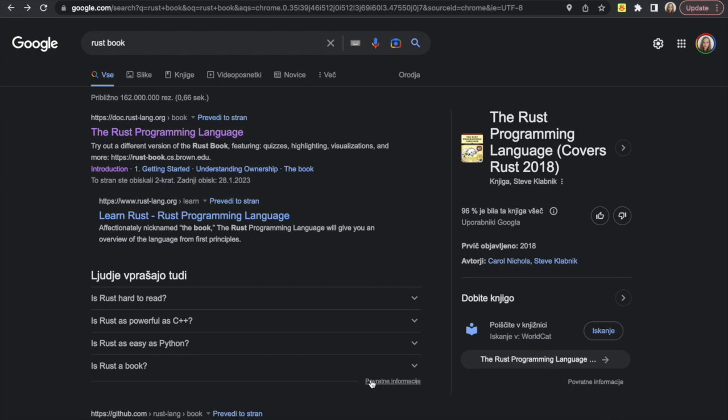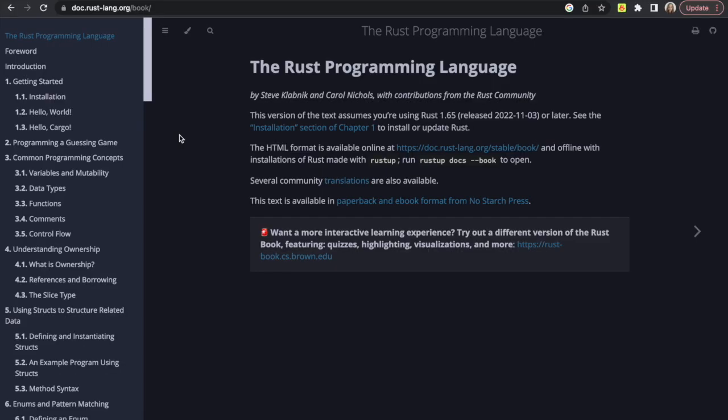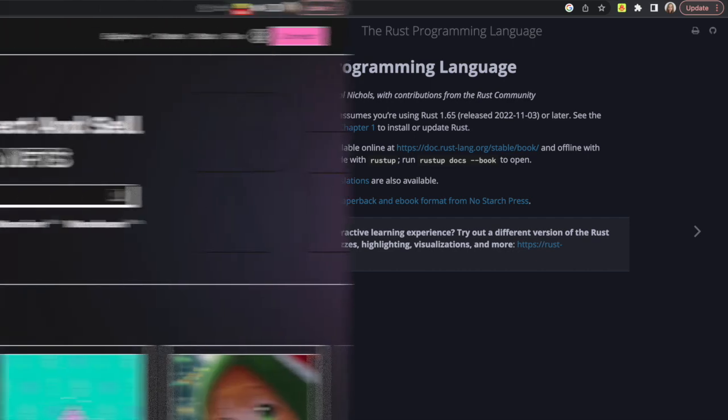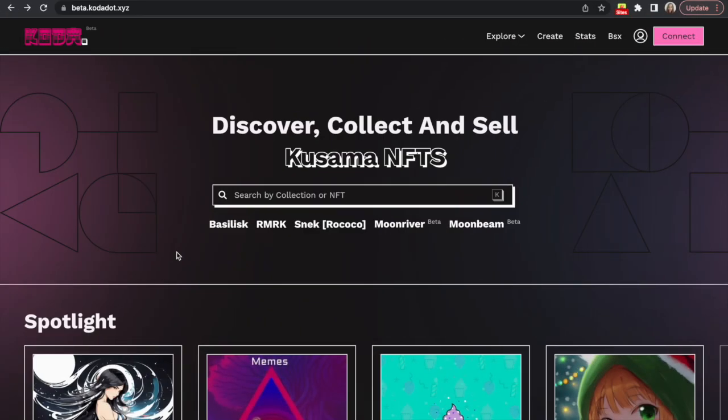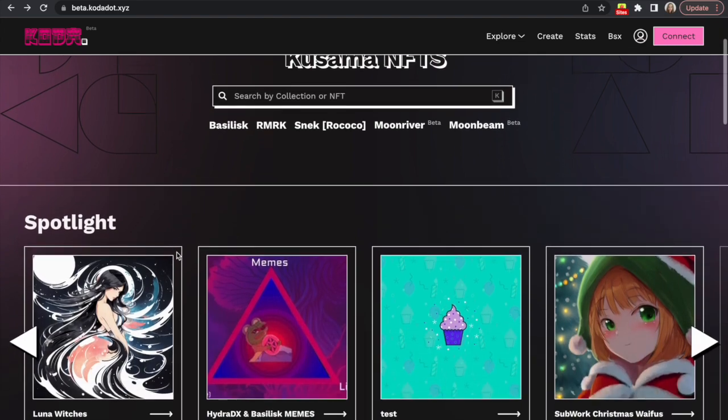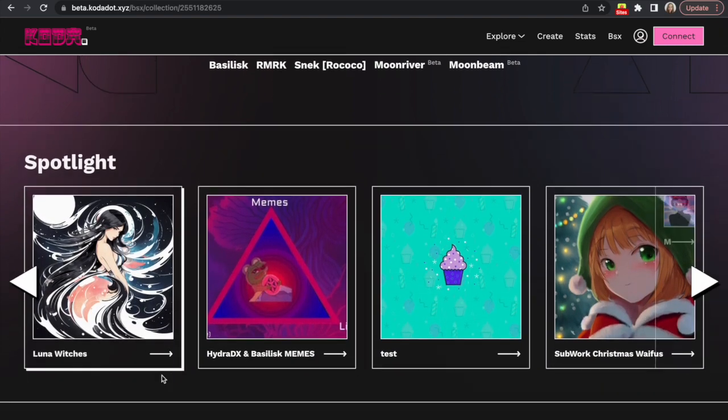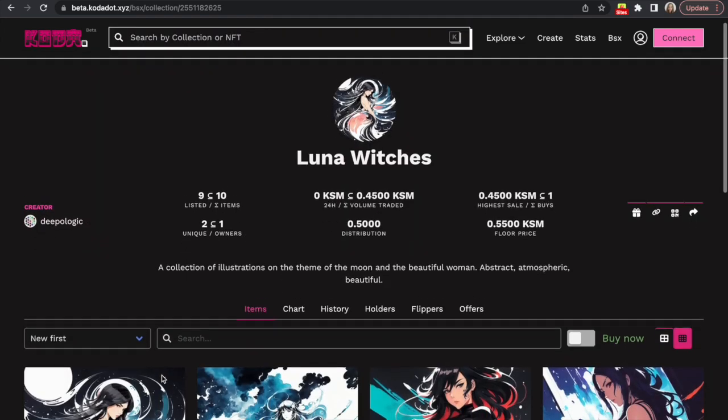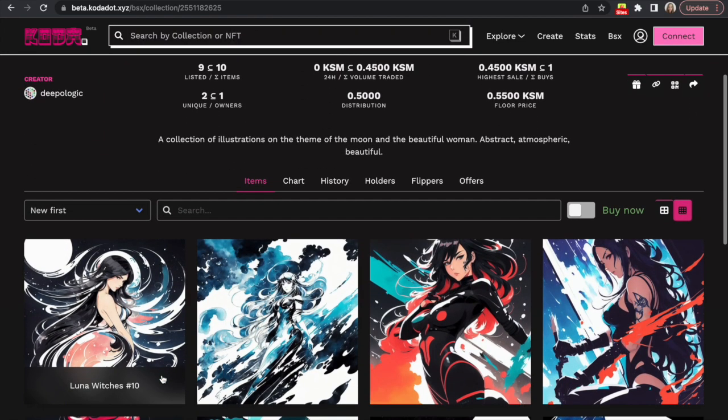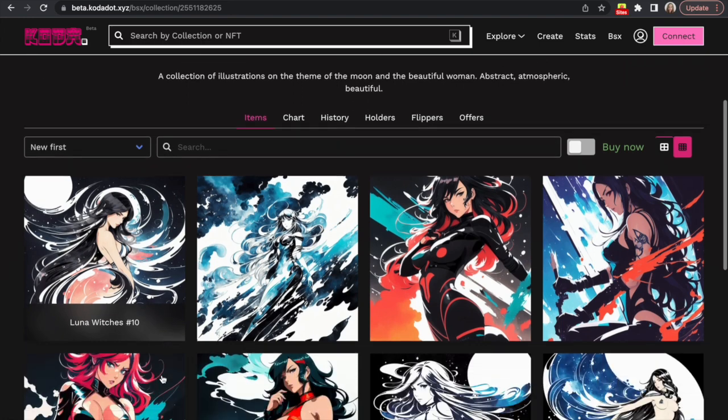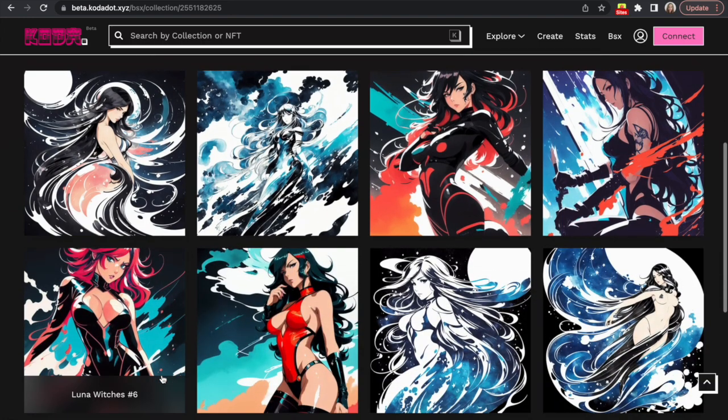So this tutorial takes all its resources from the book, The Rust Programming Language, and it's available for free. Link is down in the description. By the way, this video is sponsored by Kodadot. They're an NFT marketplace on Polkadot, so if you are into crypto, go check them out.